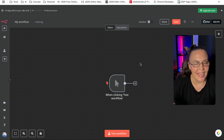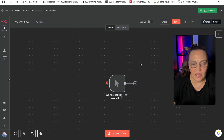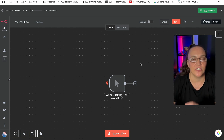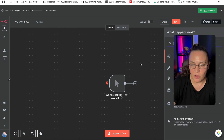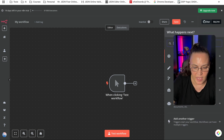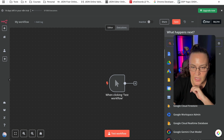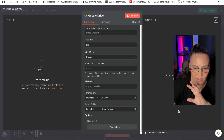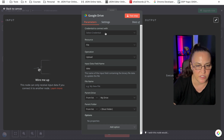Let's connect N8N to Google Drive. We use Google Drive a lot and creating that credential is not as straightforward. So let's first look for a Google Drive node. I'll just select anything — it doesn't matter what we're selecting because we want to create this credential.